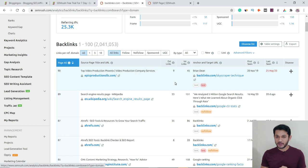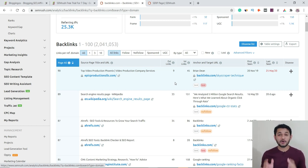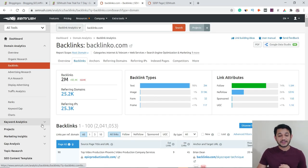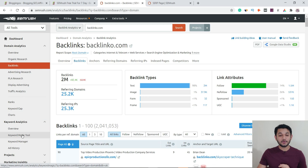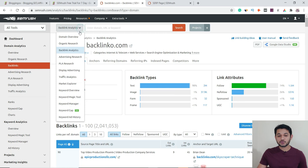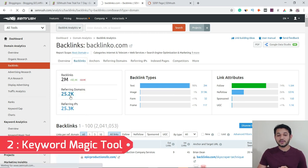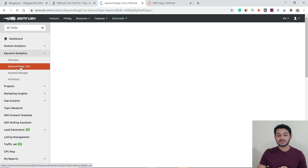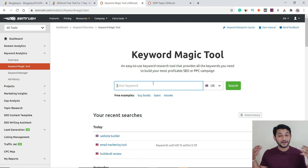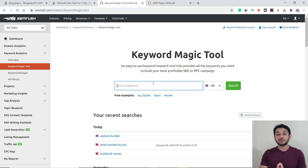Now let's talk about one of the most important tools — the Keyword Magic Tool. This is one of the most powerful tools you will use whenever you buy any SEO tool. If you come here and click 'Keyword Magic Tool,' the screen will be blank because we're going to do a fresh initial research.